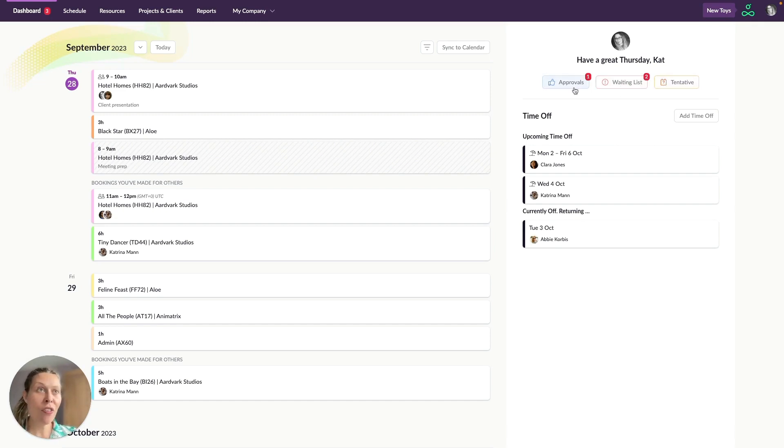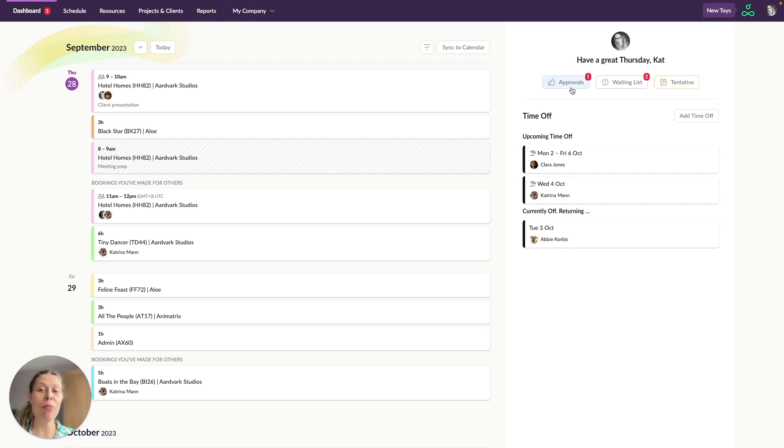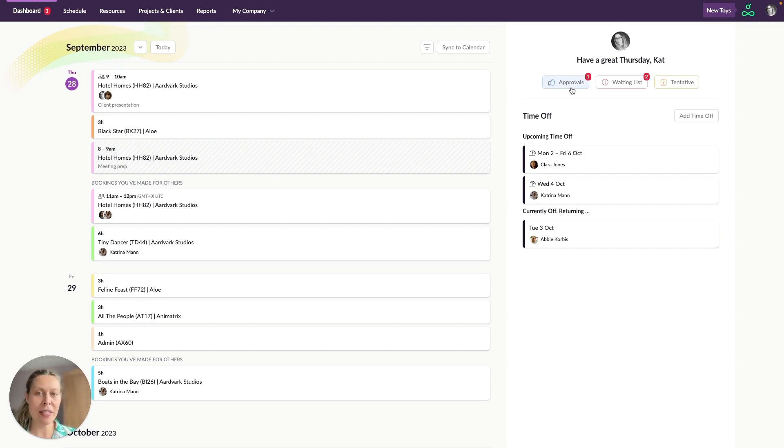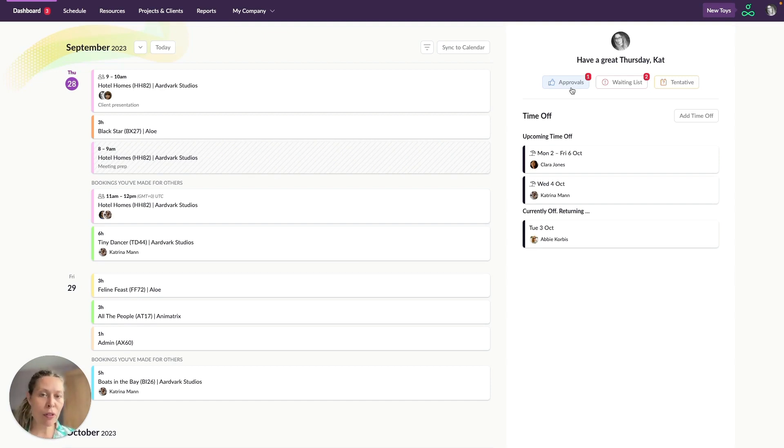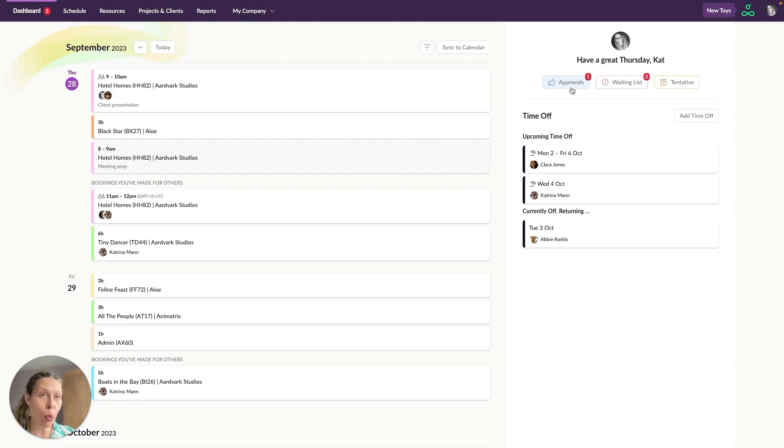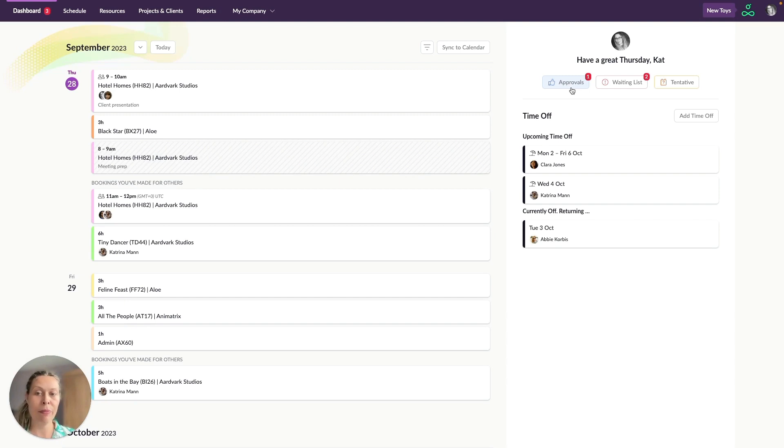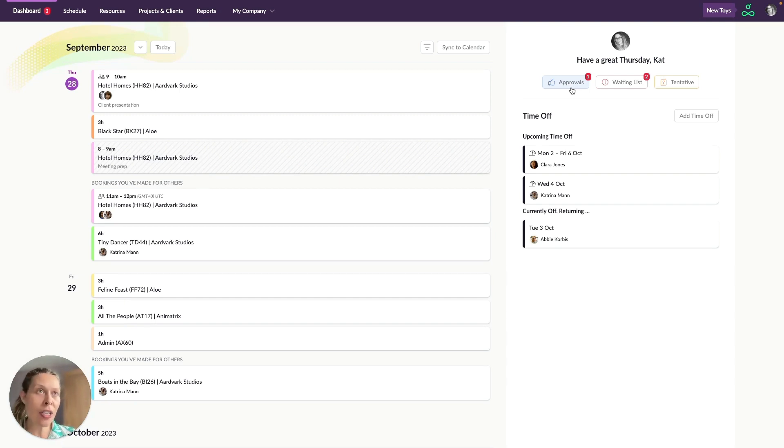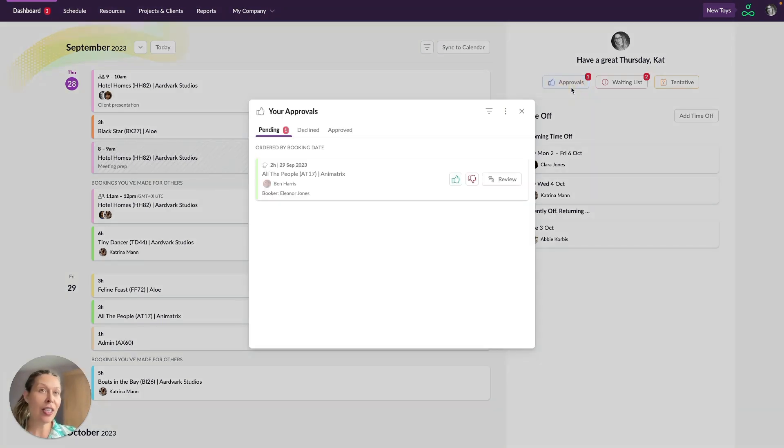Now you're only going to see the approvals button here if you have the approval workflow turned on in your account and if you have the ability to create bookings or approve bookings. The approval workflow feature lets you specify who can approve bookings for which people or other resources like your meeting rooms for example. You can learn more about it over in our Help Centre but if you are using the approval feature you can click on this button to open up the approvals window.